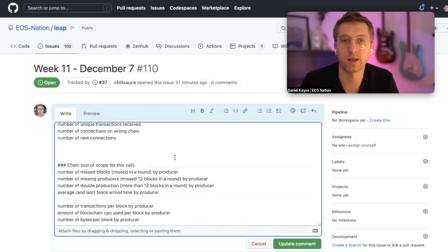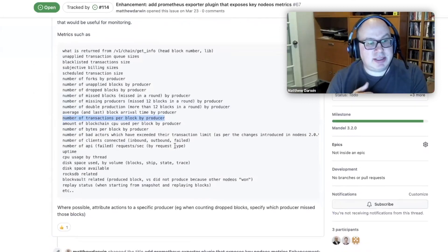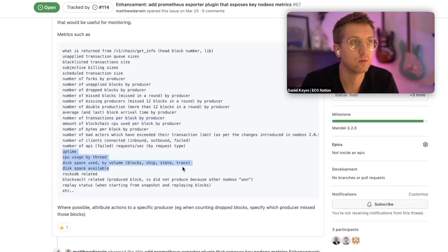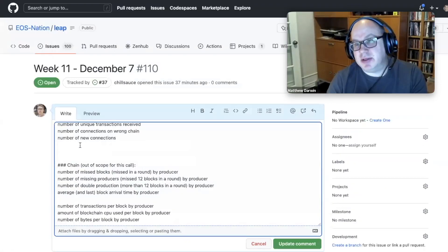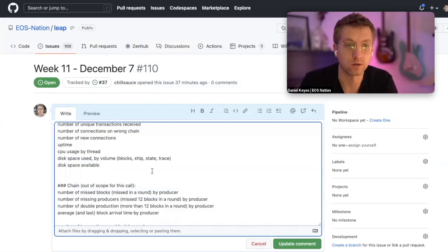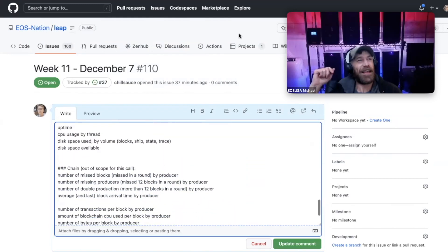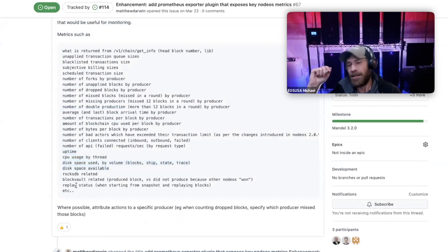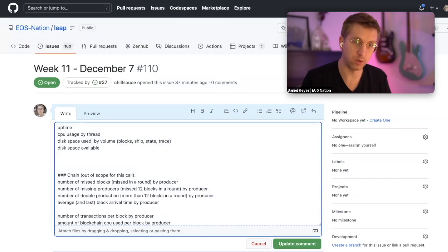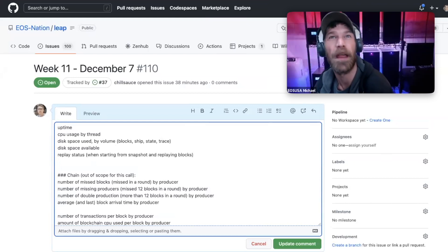We're getting close to the top of the hour. At the bottom of the list: uptime, CPU usage by thread, disk space usage - those are all node-related and should be useful. RocksDB and block vault have since been removed so those are no longer relevant. The last item on the list is replay status, which is a good one to track.